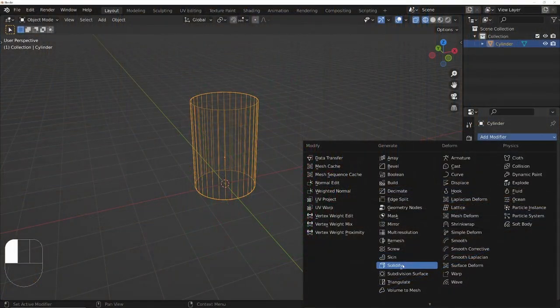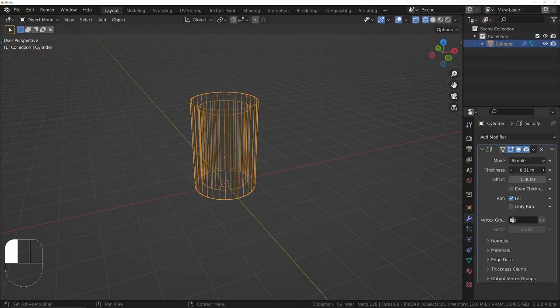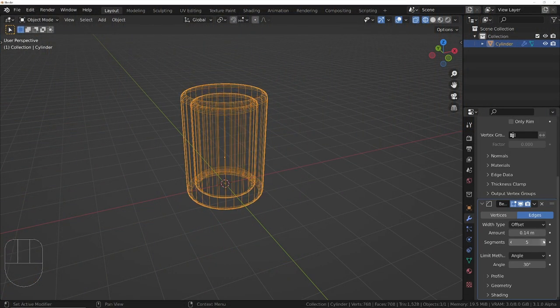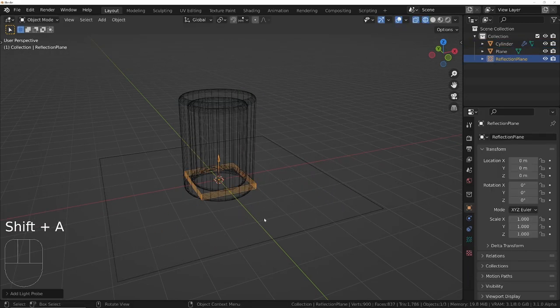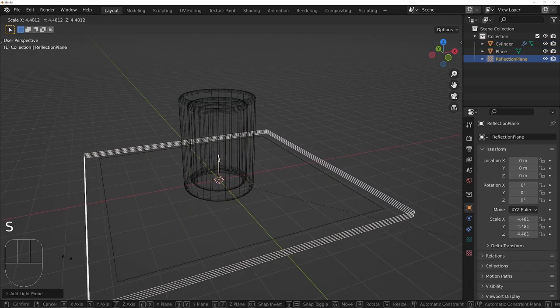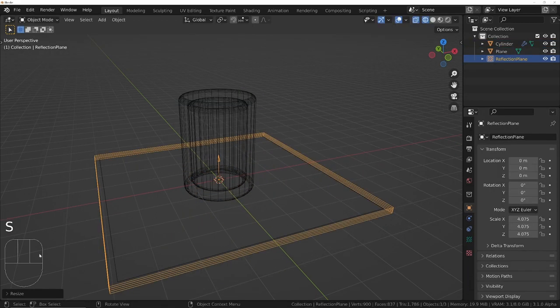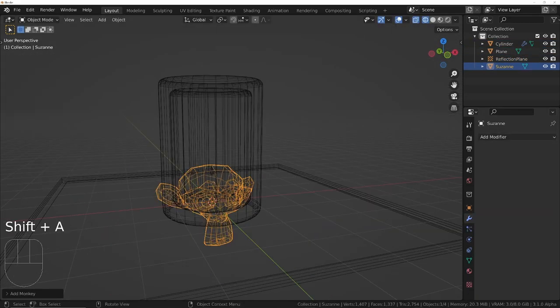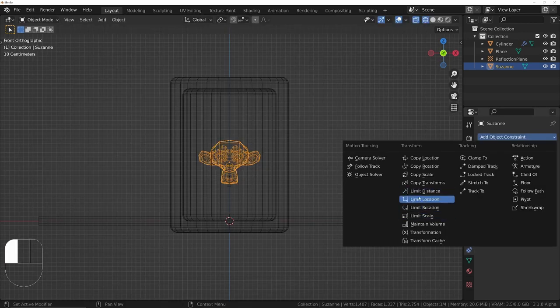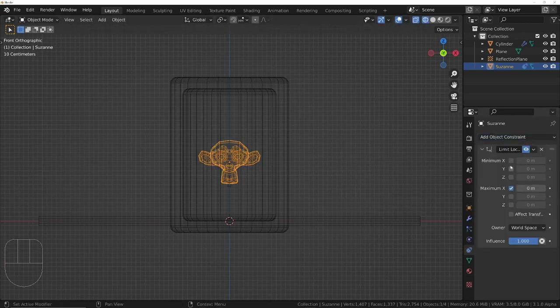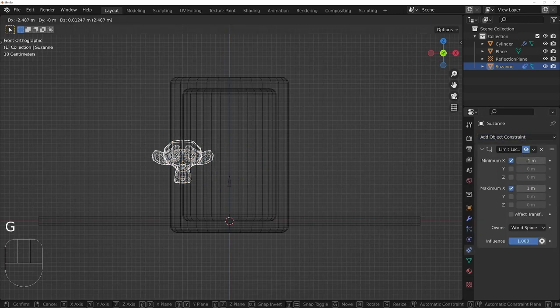Add a cylinder. Give it a solidifier and a bevel modifier. Add a ground plane and a reflection plane light probe for proper reflections. Add a suzanne. Set up a limit location constraint so you can't move it outside of the jar.